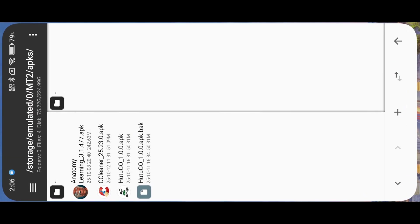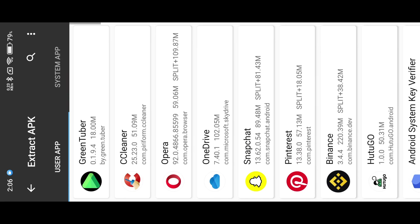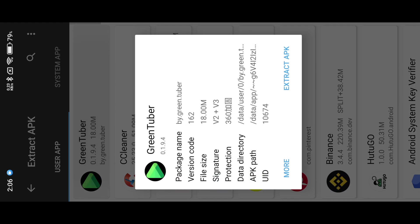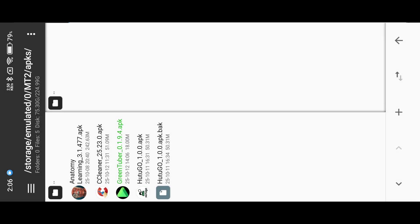First, extract the app using MT Manager. Don't care about the protection, it's just fake. Now kill the signature verification. In some cases the signature is already killed, so you don't need to kill it again.